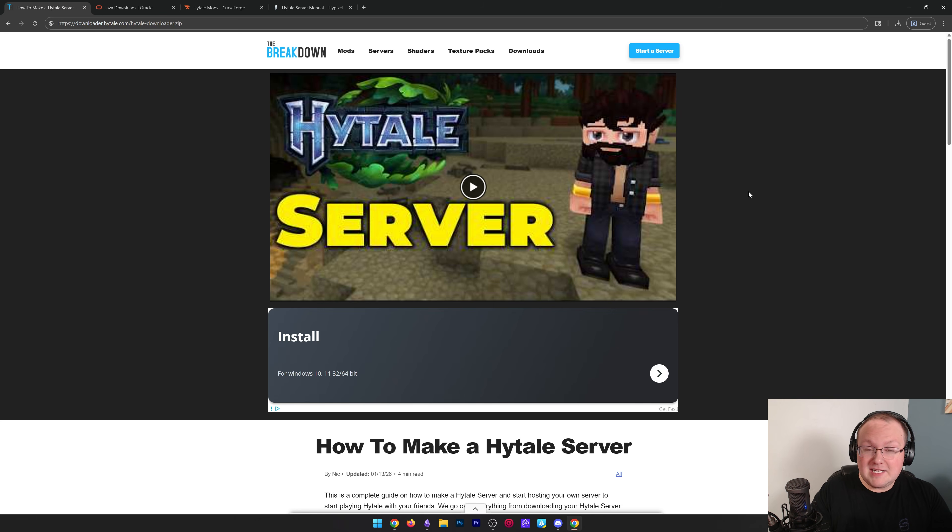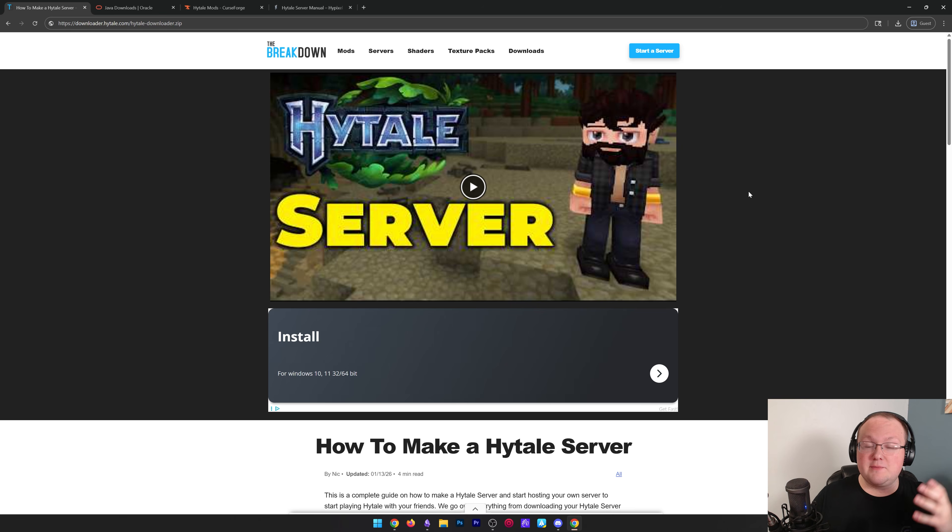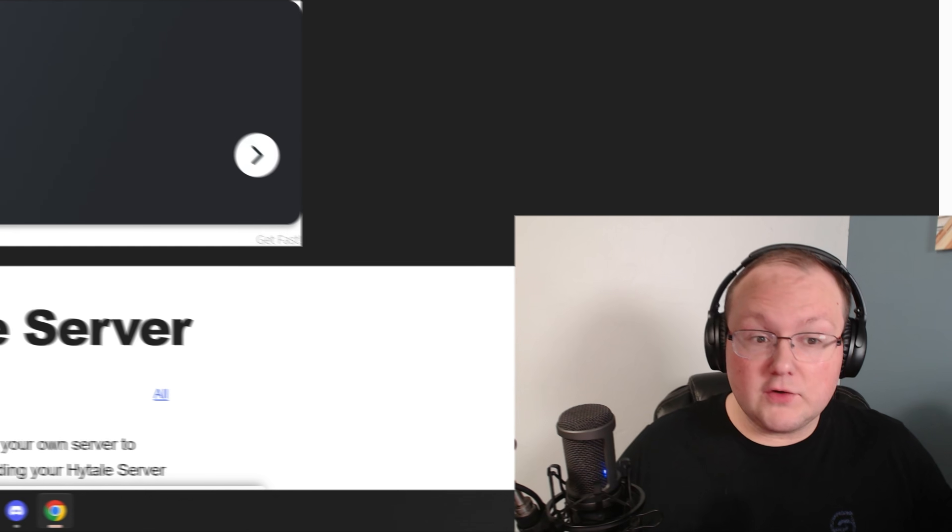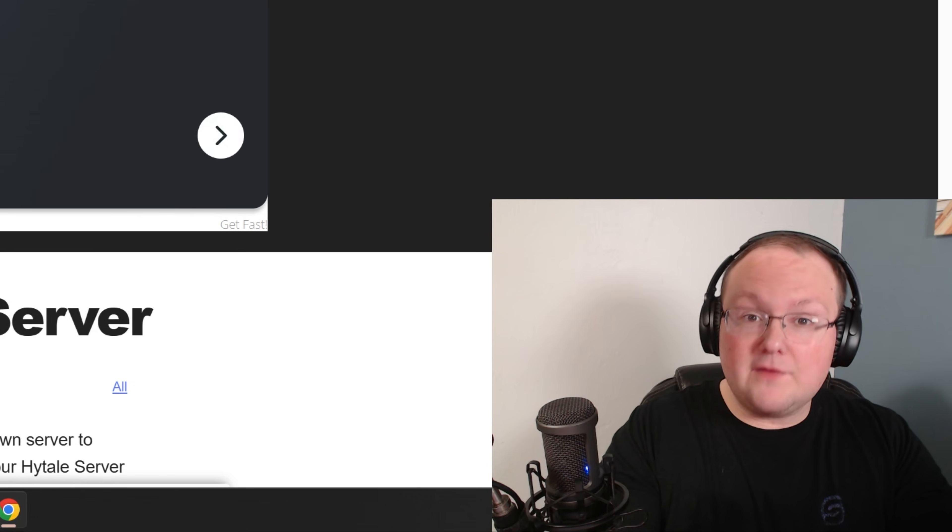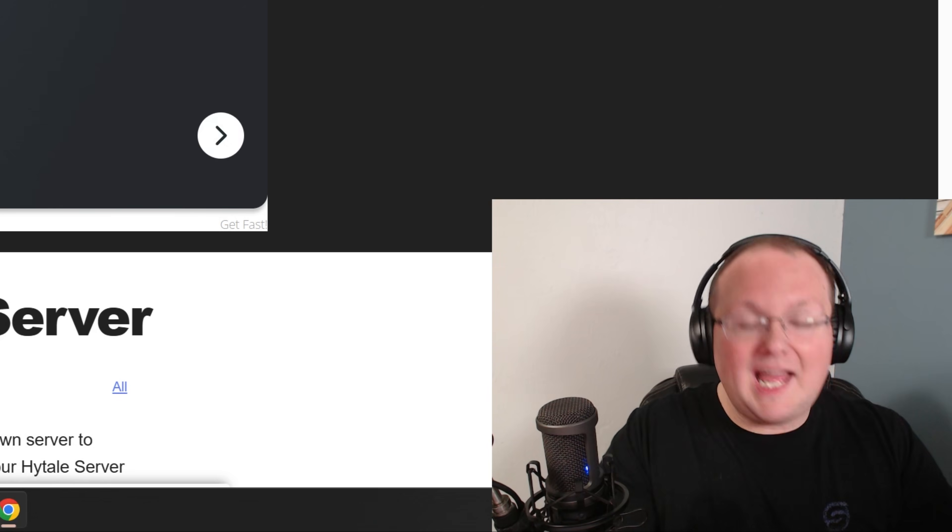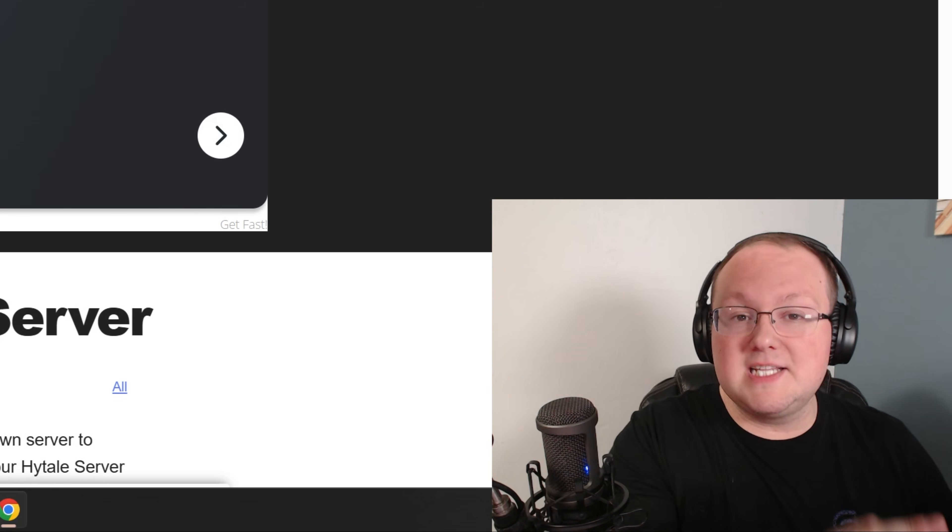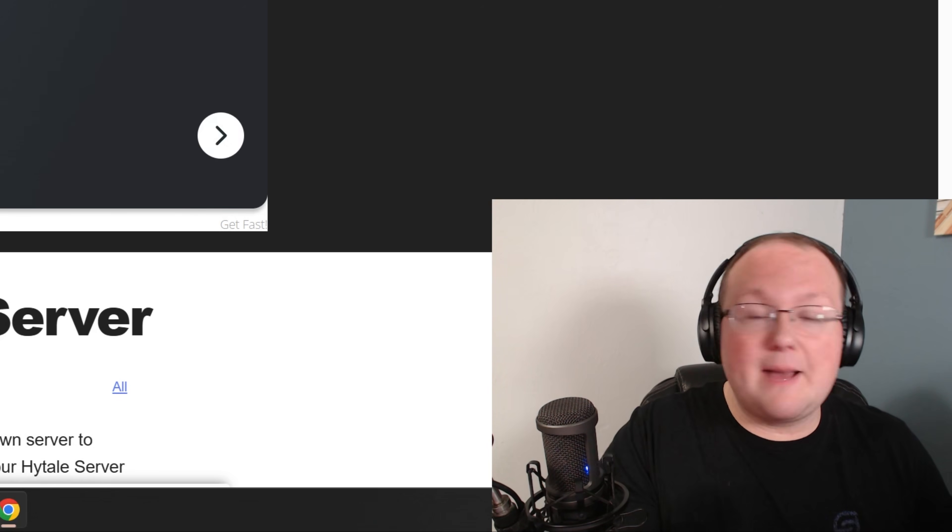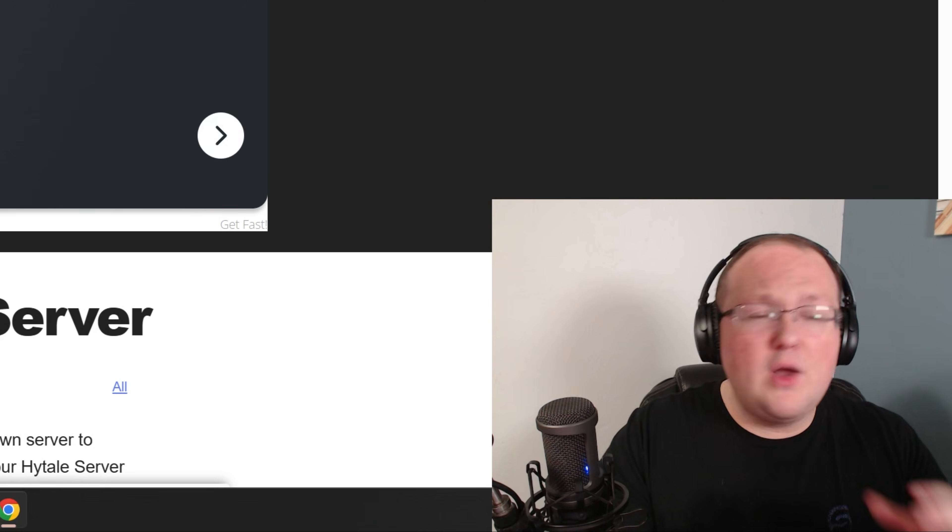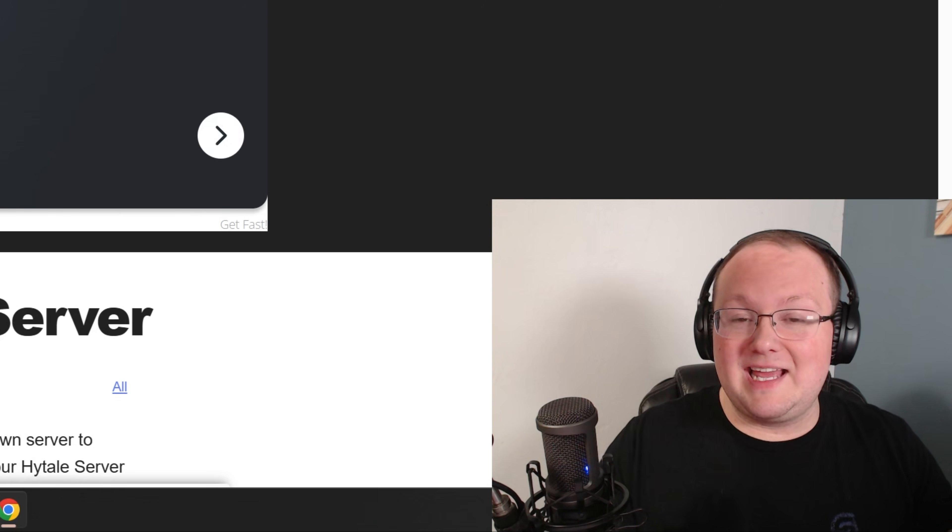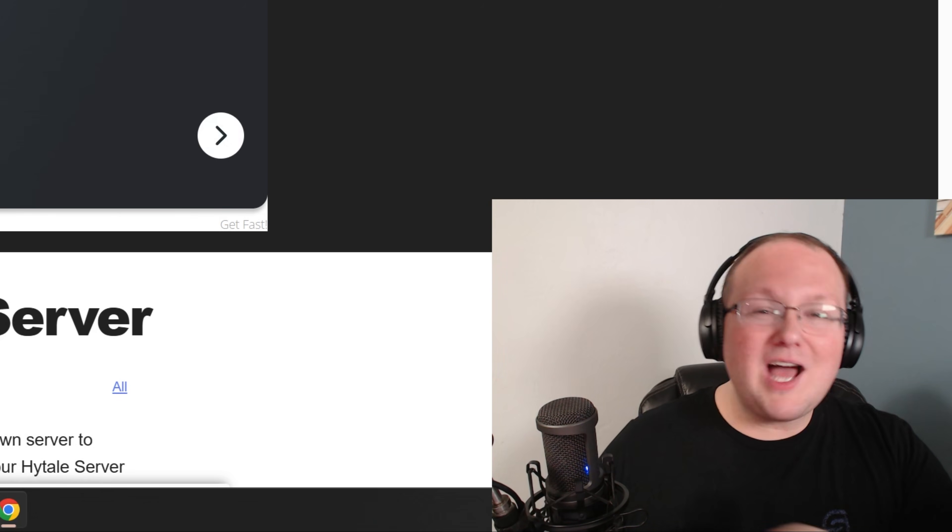But I want to mention on the front end, Hytale servers are a bit different when it comes to mods than other game servers you may have hosted in the past. Hytale servers from Hytale themselves, vanilla Hytale servers, support mods out of the box.